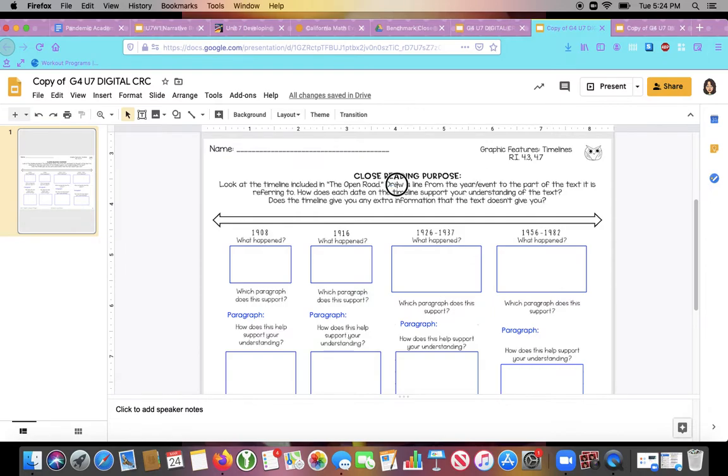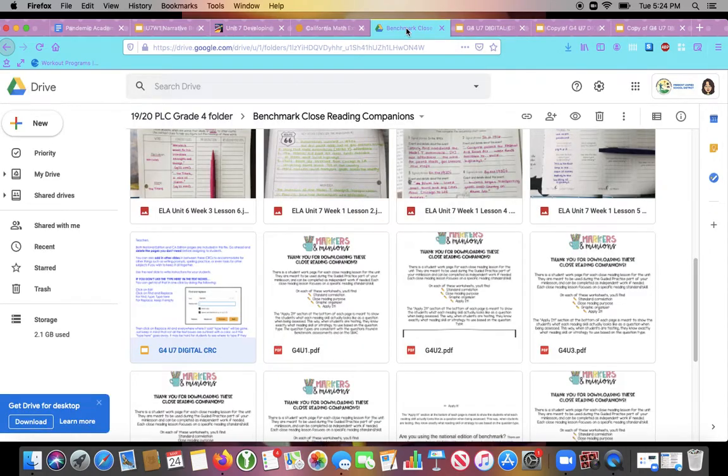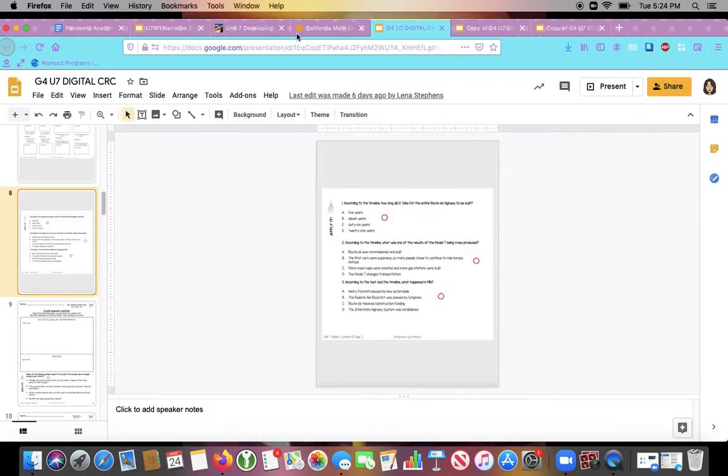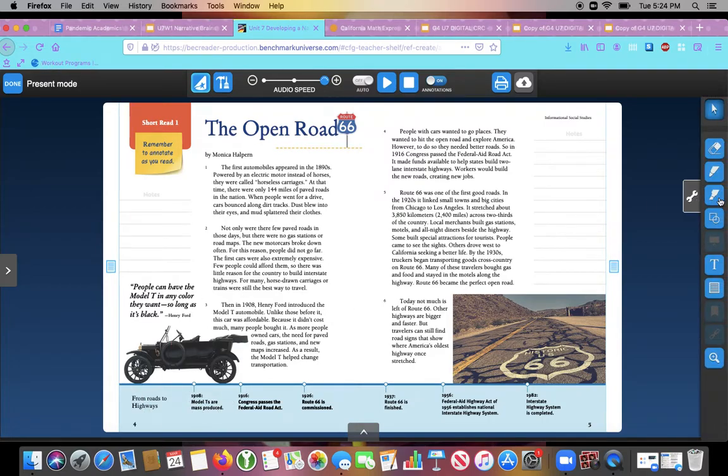So look at the directions for your packet. It says to draw a line from the year slash event to the part of the text it's referring to. So I'm going to show you an example of what that looks like. We're going to be drawing a line right from the timeline to the part of the text that it represents.